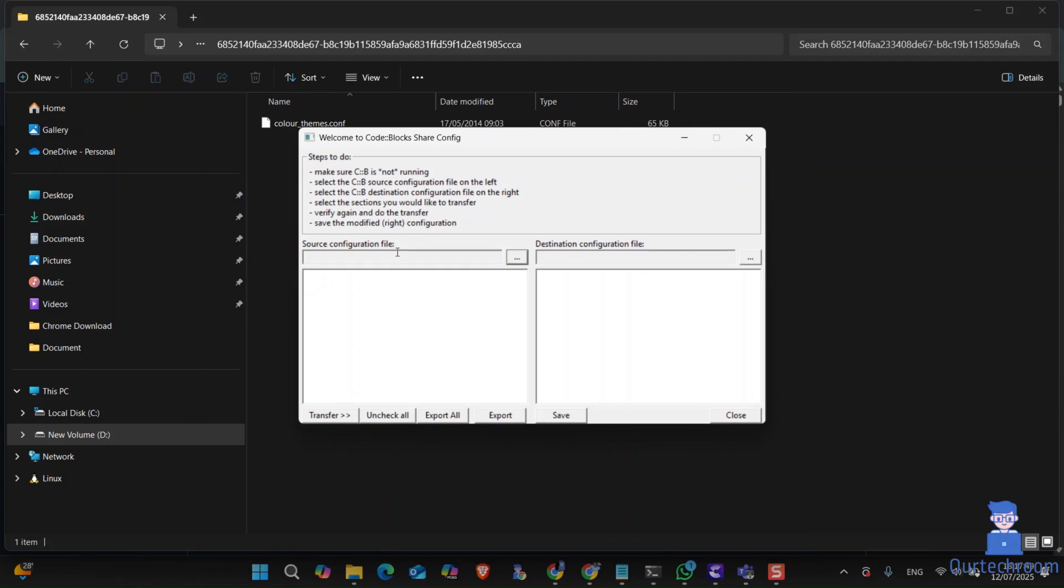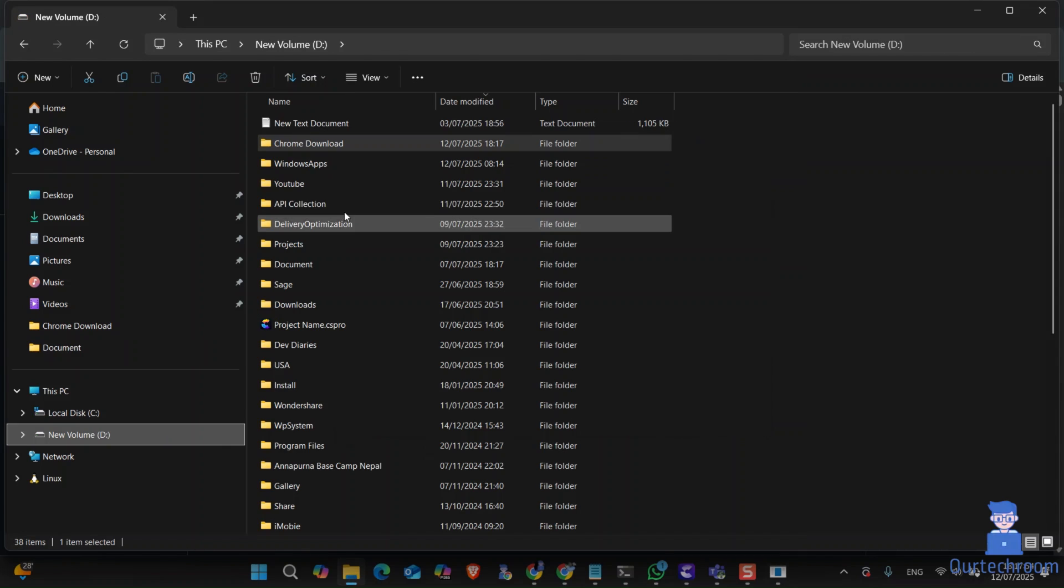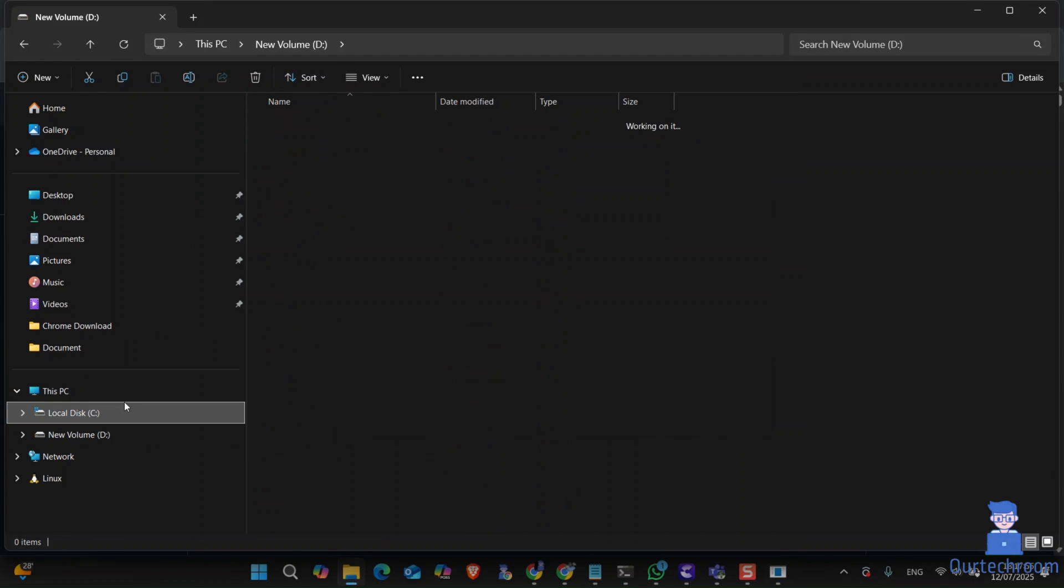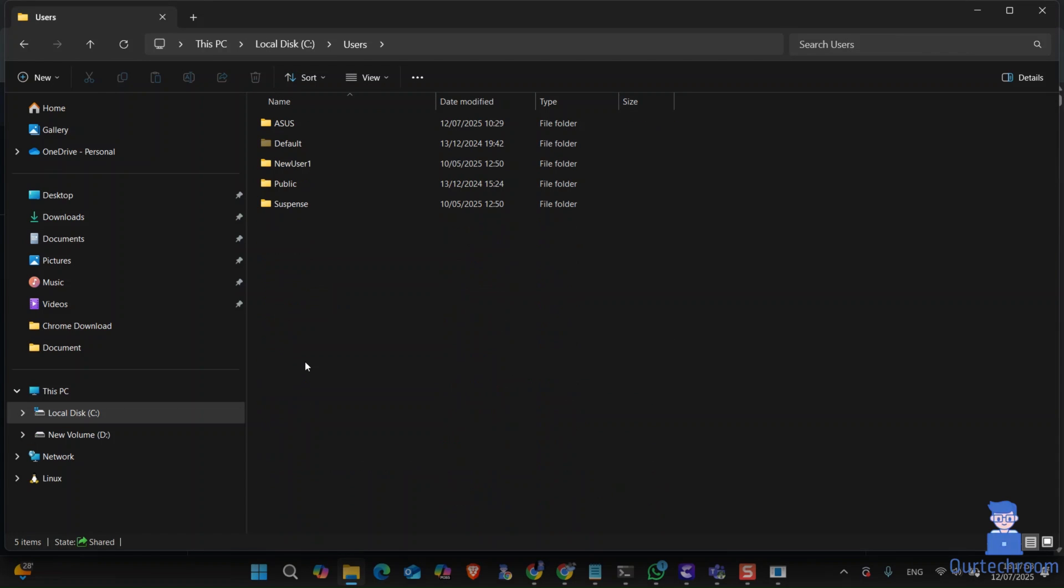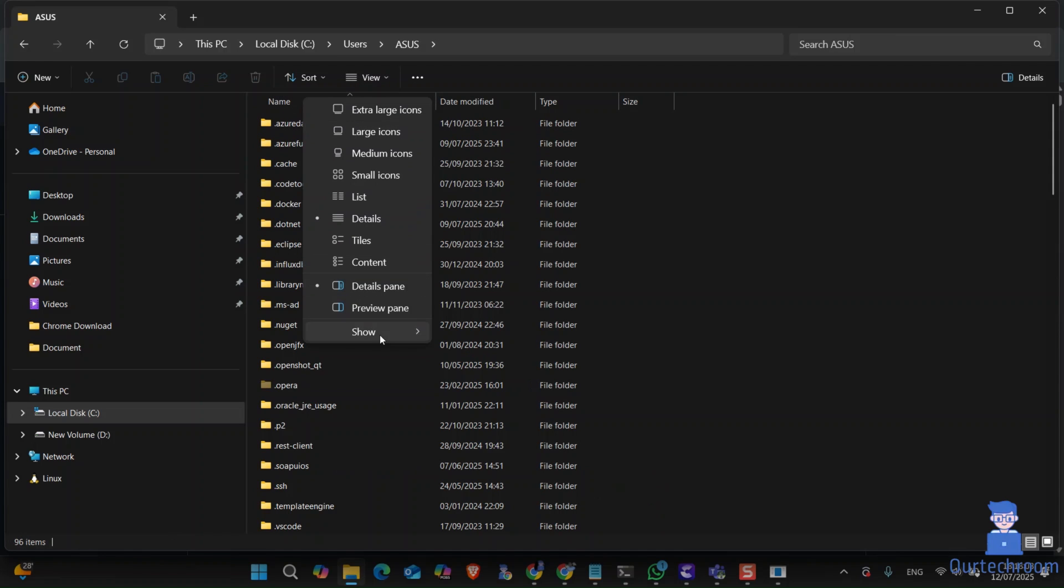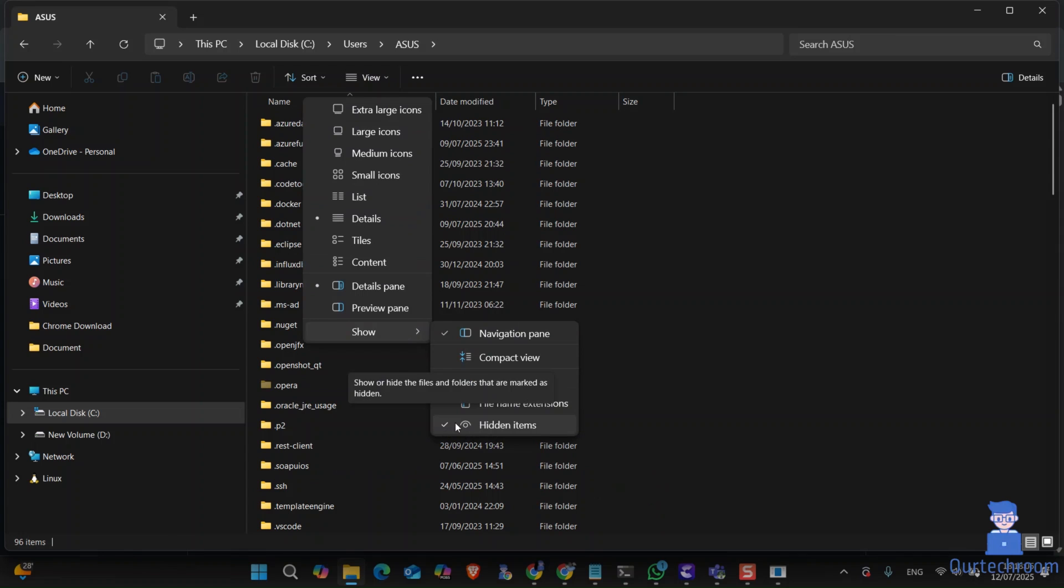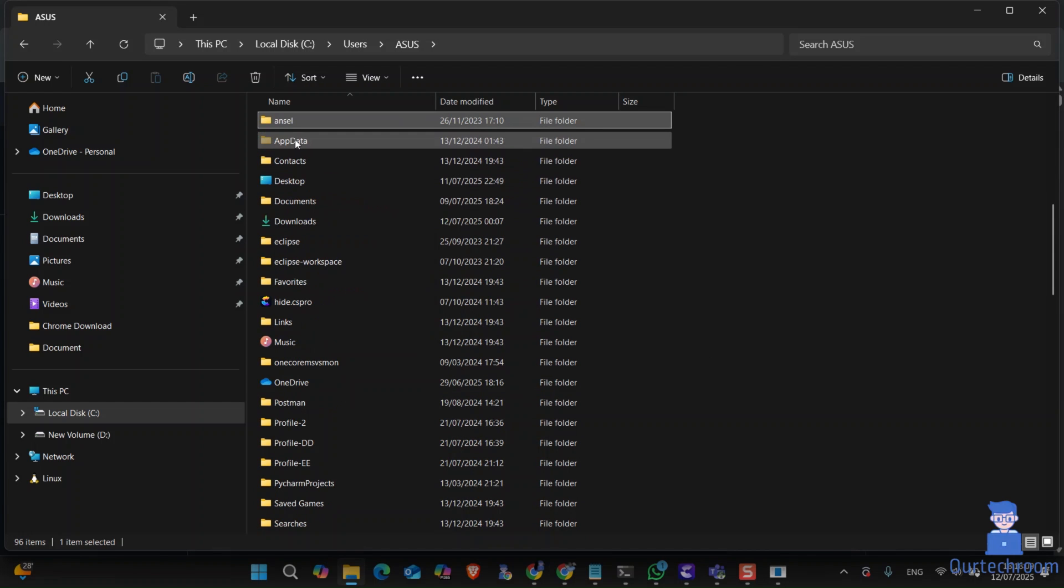Now make sure your appdata folder is visible inside your user profile folder as shown here. If hidden, make it visible as shown here. You can see the appdata folder is visible now.